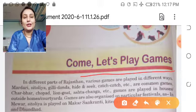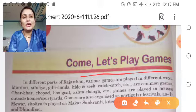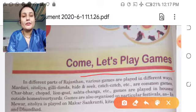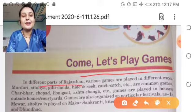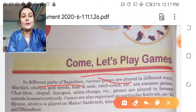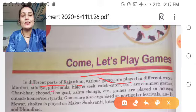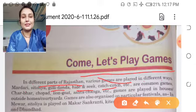Now we are going to read this lesson and you have to put your finger, okay? In different parts of Rajasthan, various games are played in different ways — Madari, Sitolia, Gili Danda, Hide and Seek, Catch-Catch, etc.